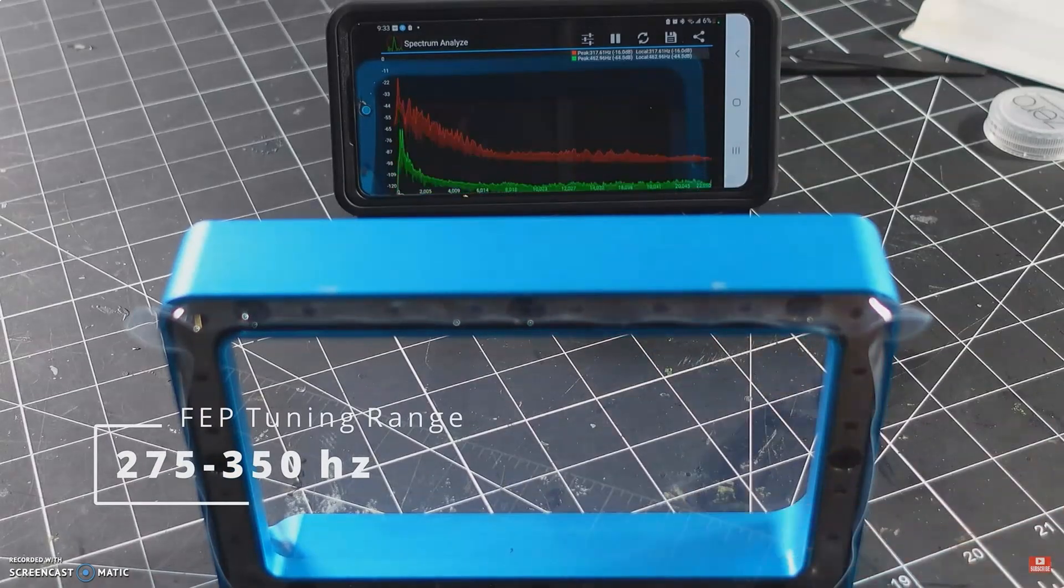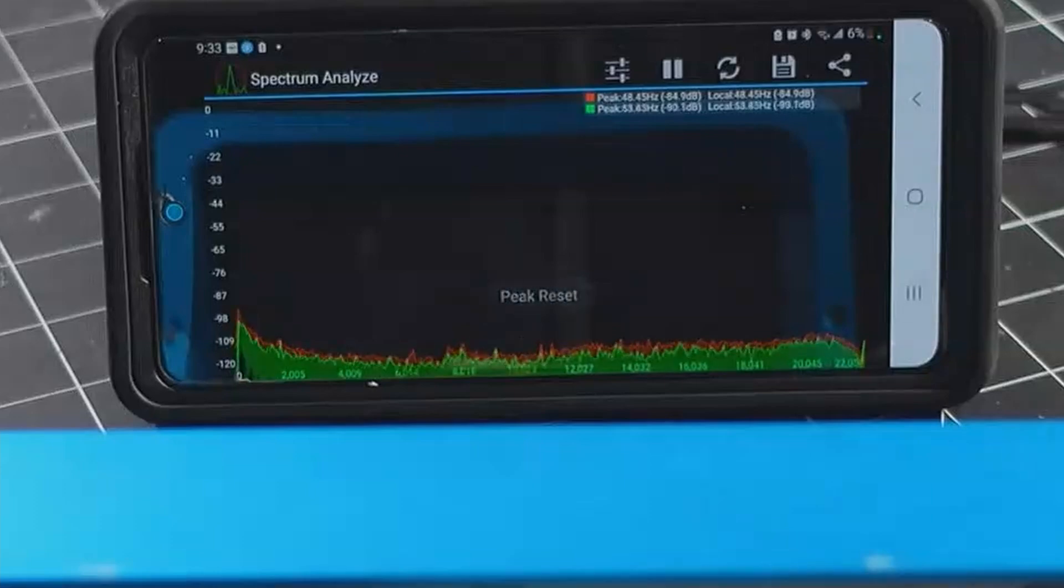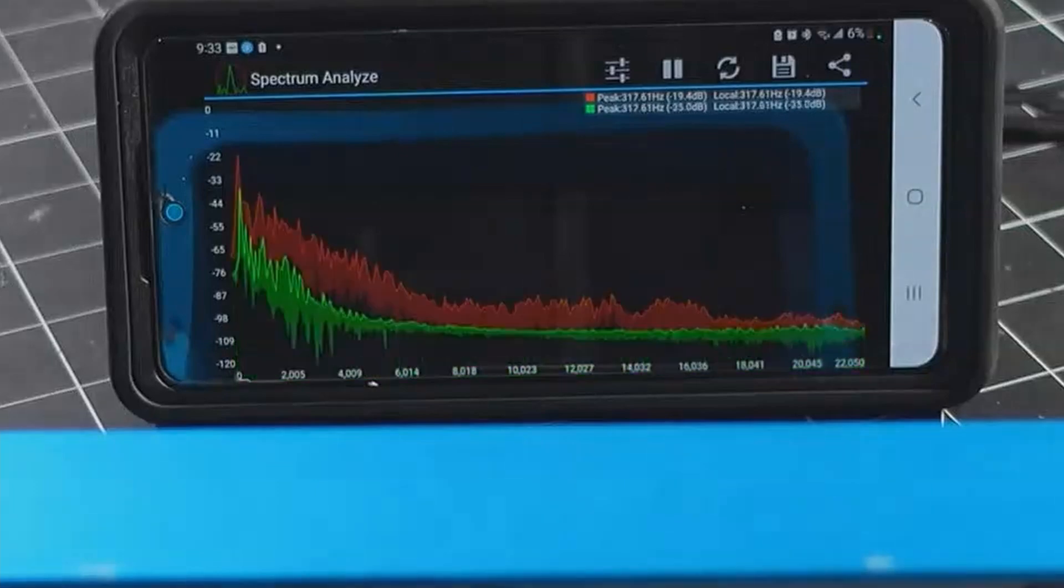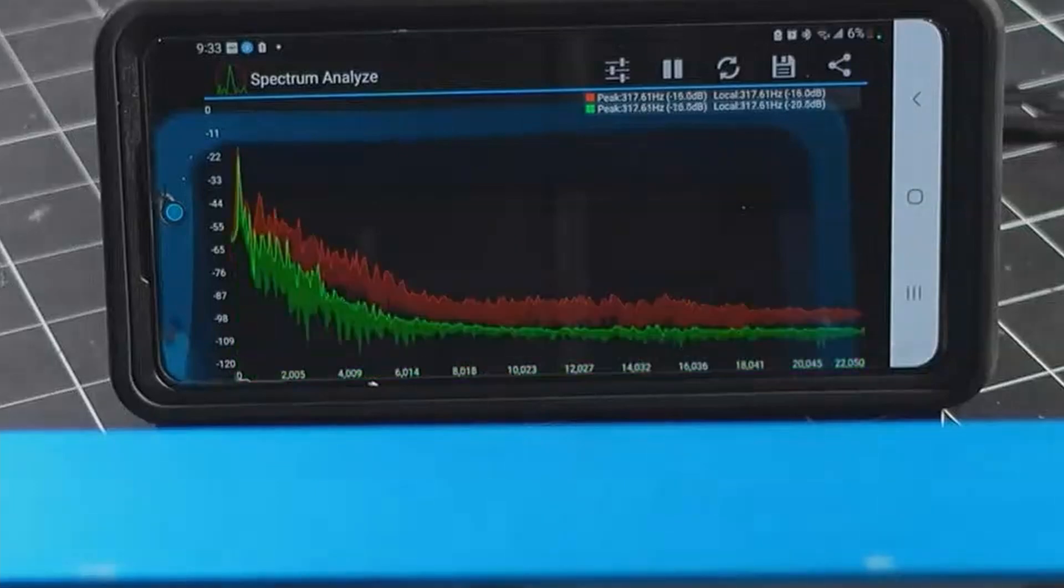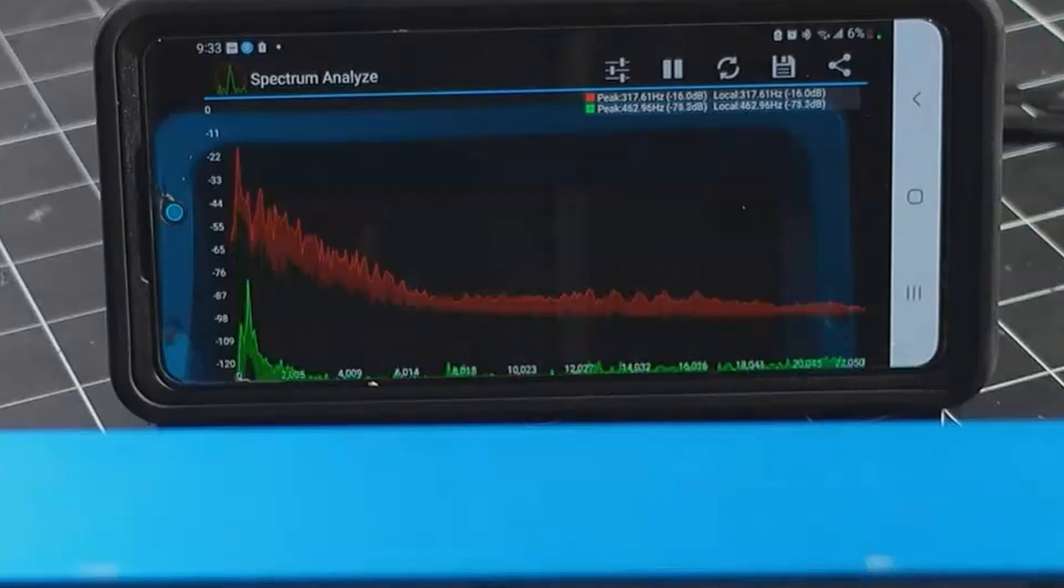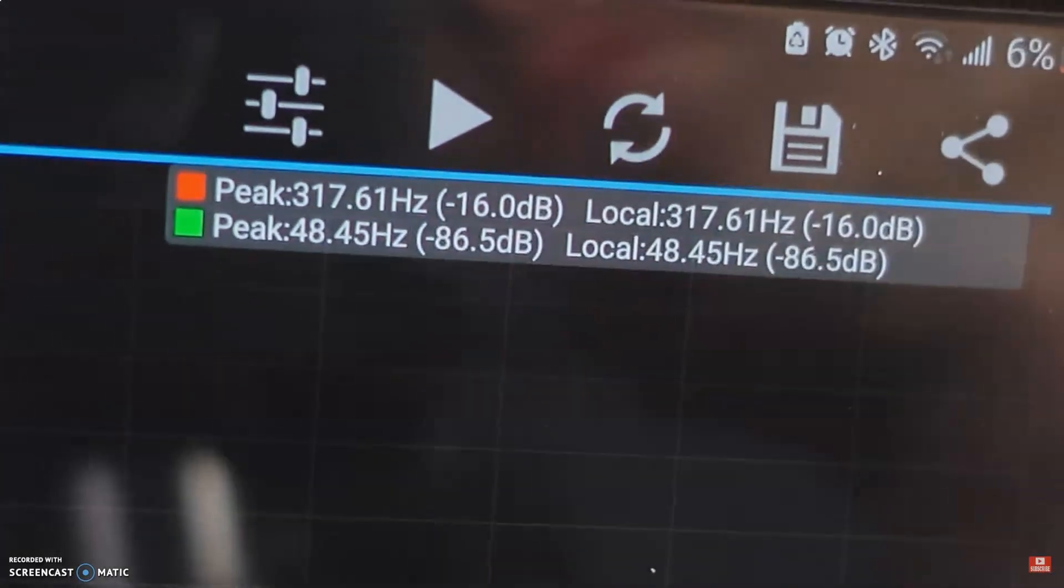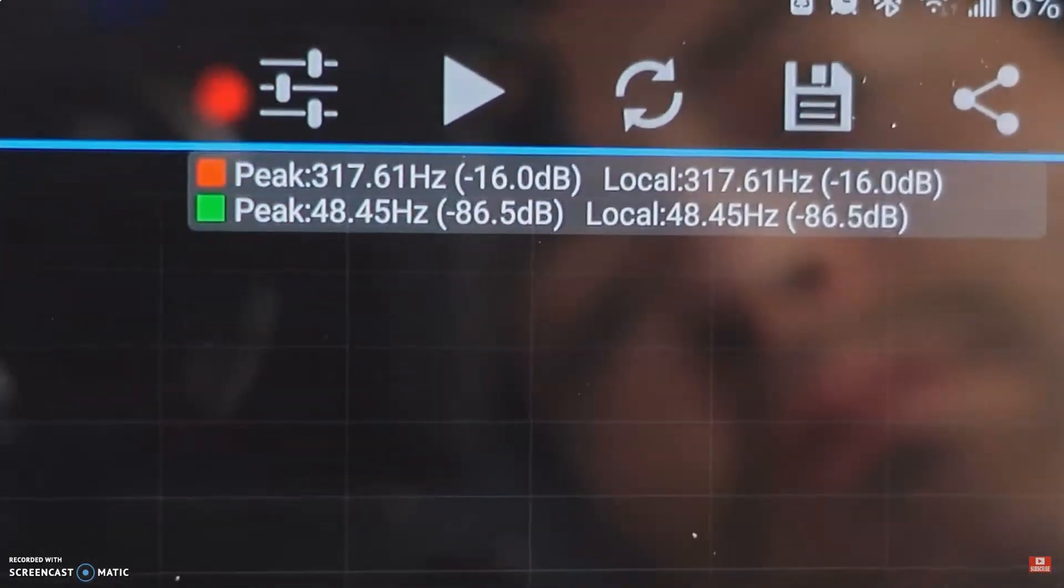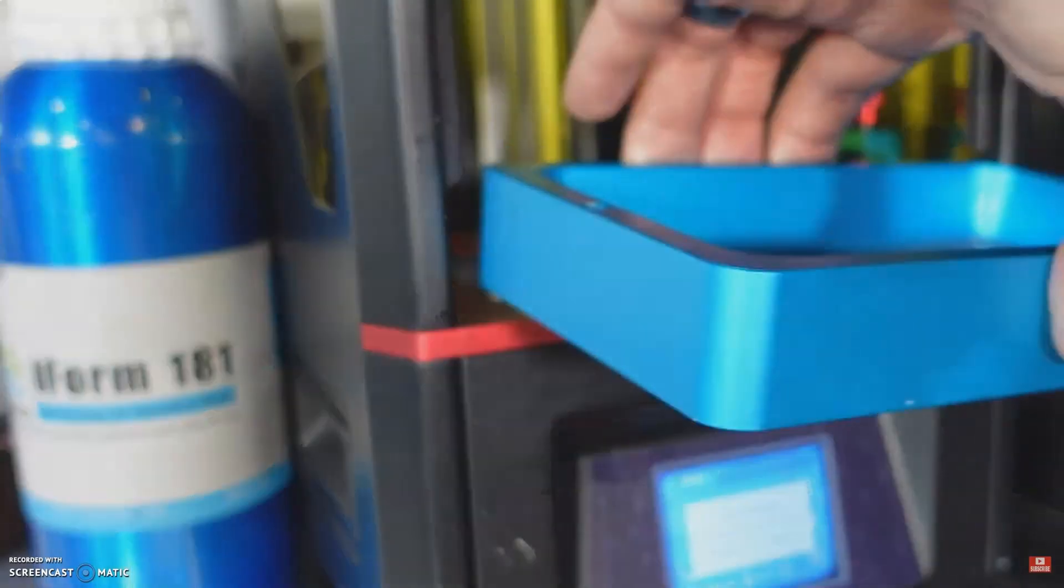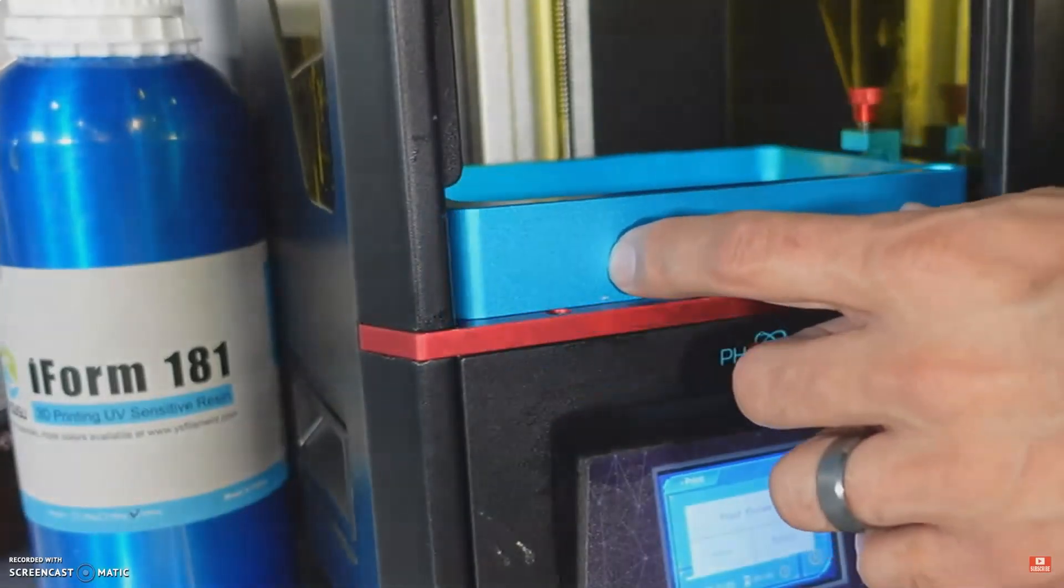At first, this was an intimidating task for me, or so I thought, until I downloaded an app called Spectrum Analyzer on my phone and I was able to easily measure the frequency of the FEP by tapping it like a drum and adjusting accordingly. It was very easy to do, so don't be intimidated.